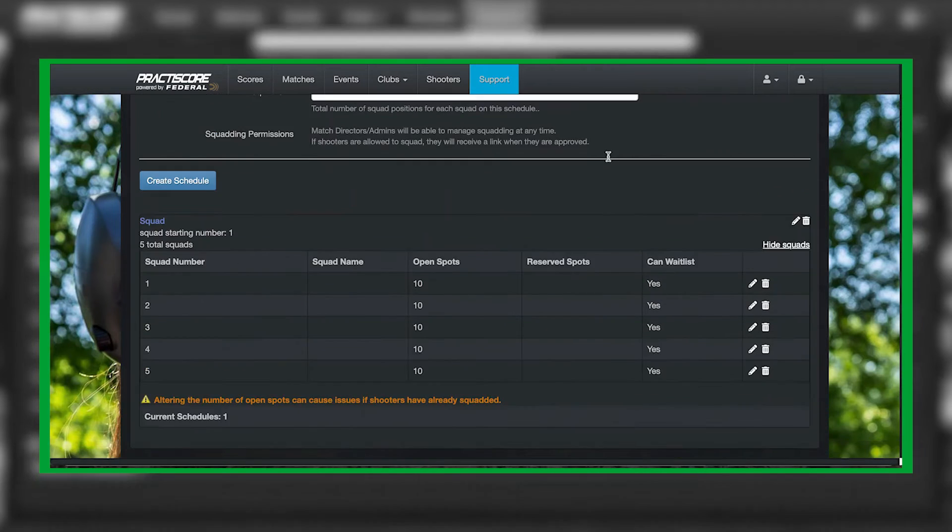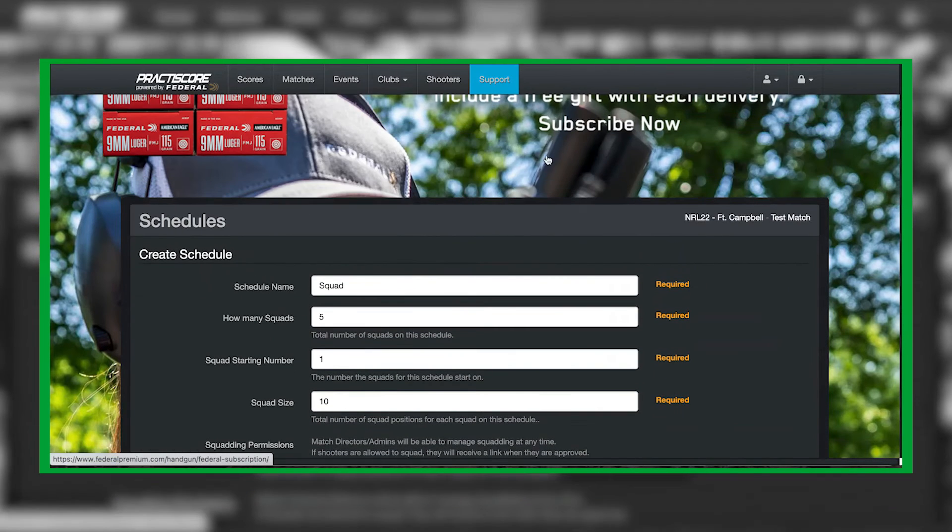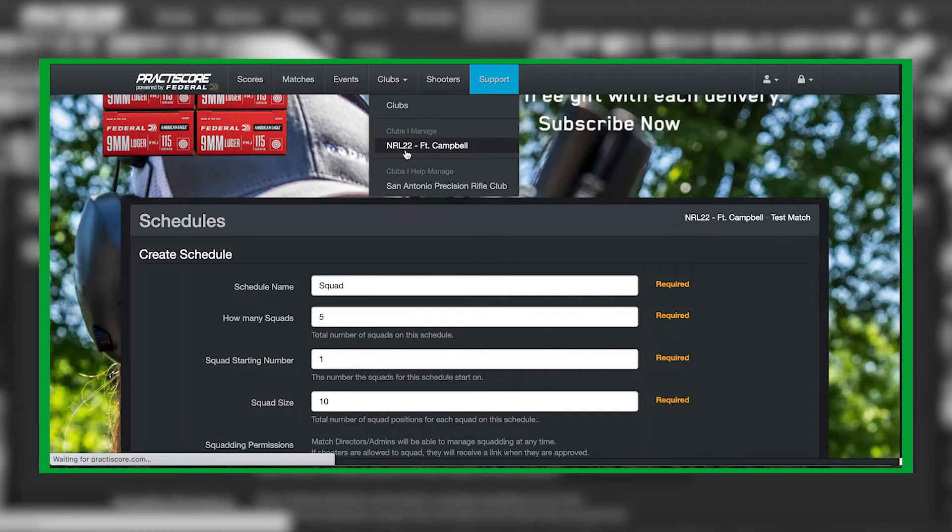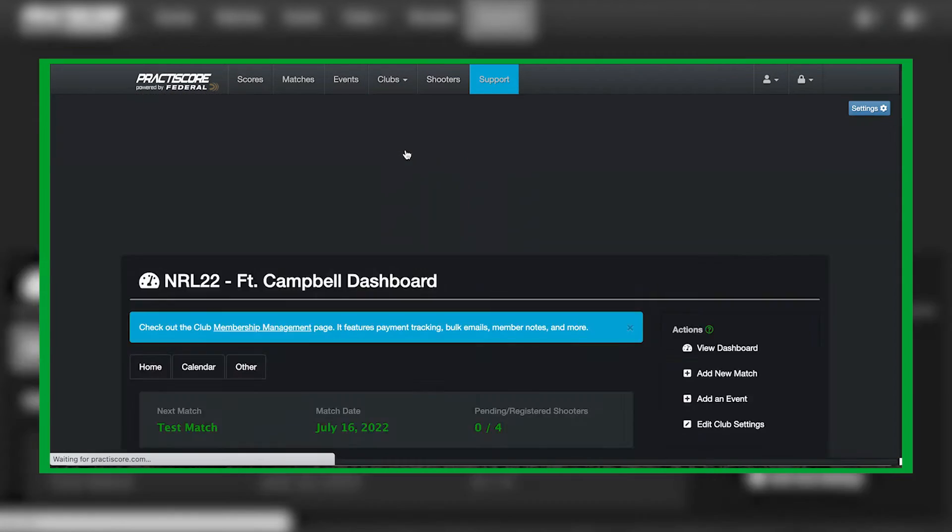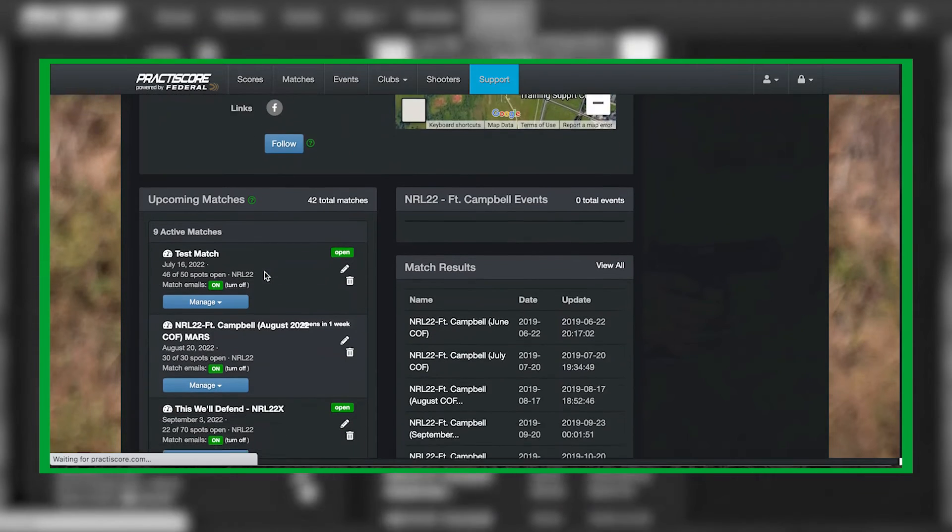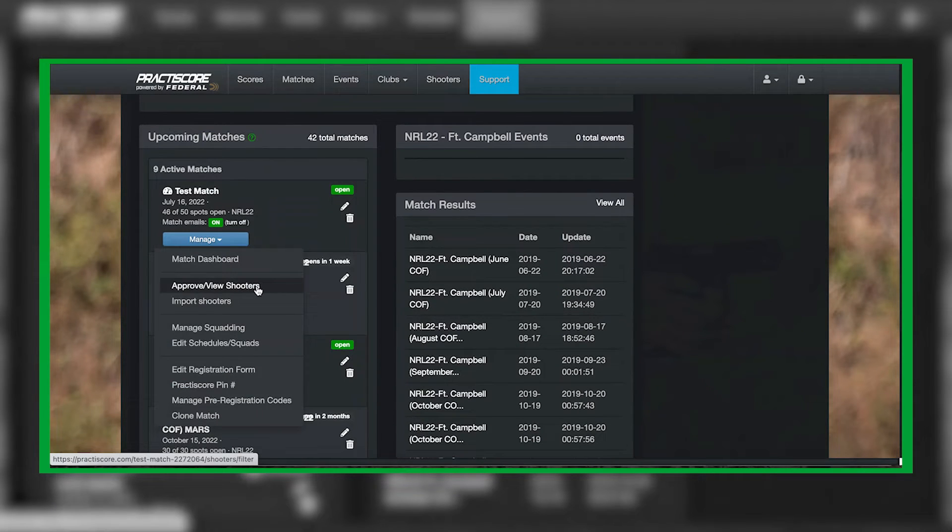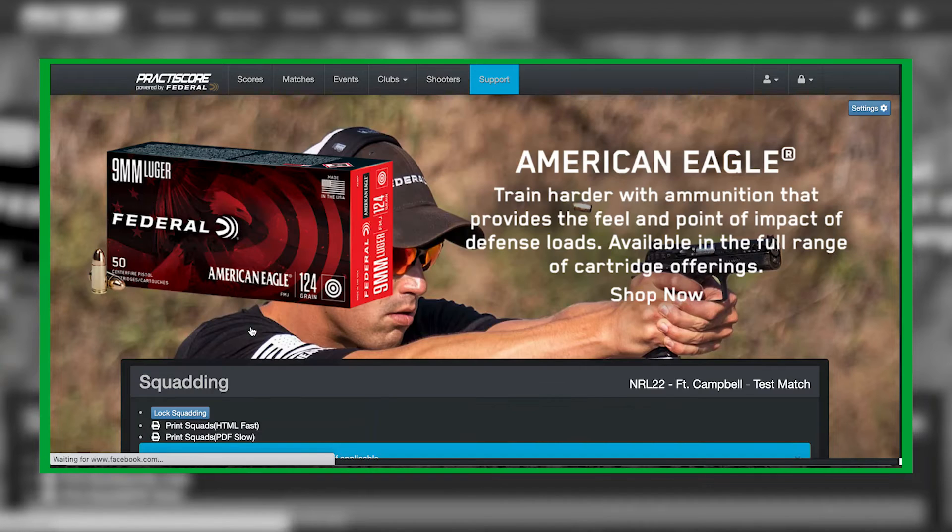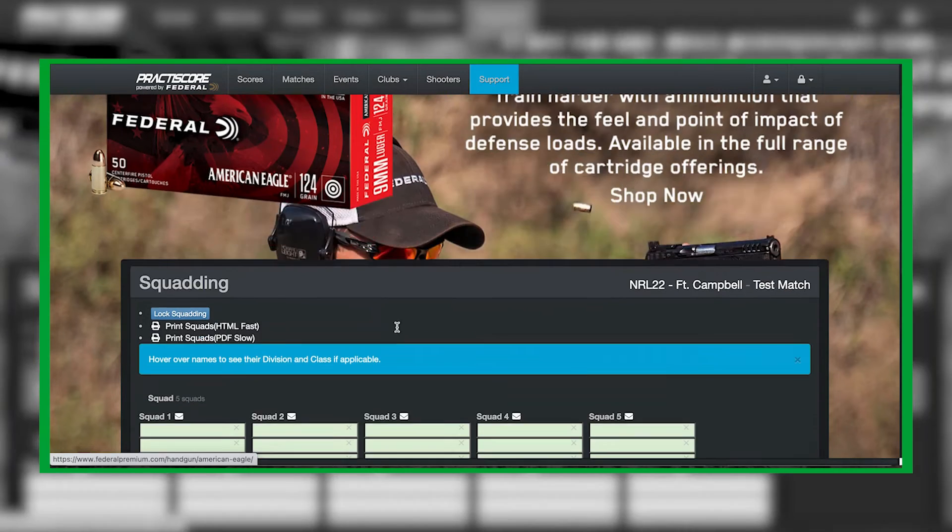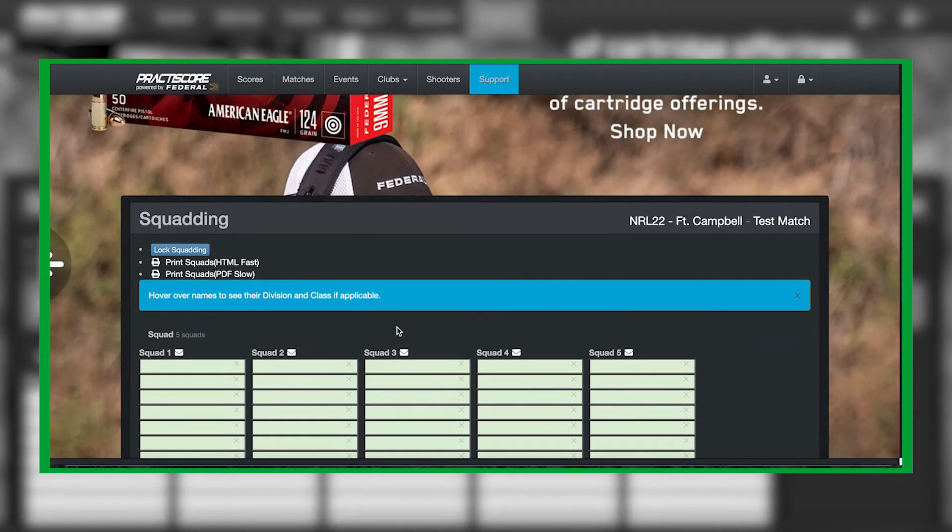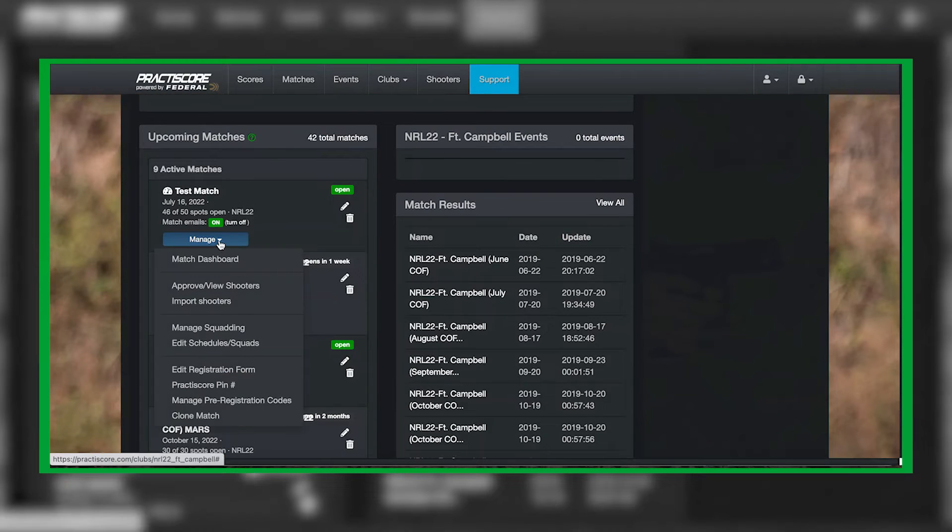Once you're done creating the schedule and folks have already signed up or they eventually sign up, if you need to physically squad them, you're going to click on Manage Squadding. You can just type in their names, or what you can do is go to Manage View and Approve Shooters.